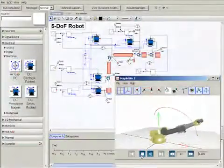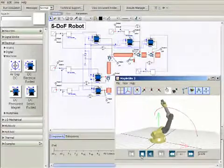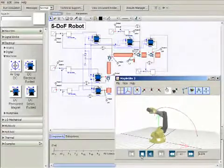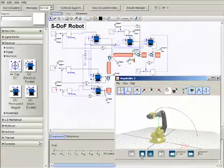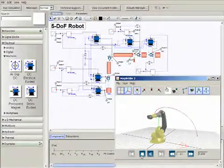MapleSim's powerful modeling engine captures all of the physics and the dynamics of the response, so your animations respond accurately.